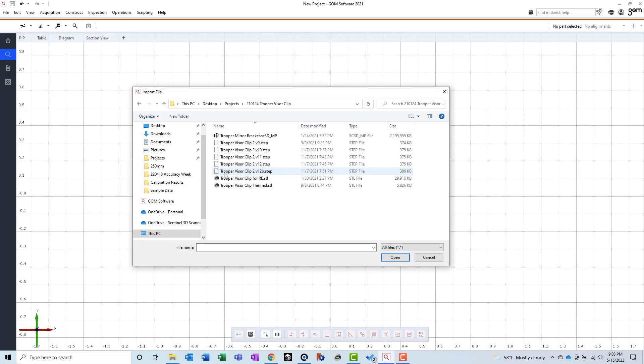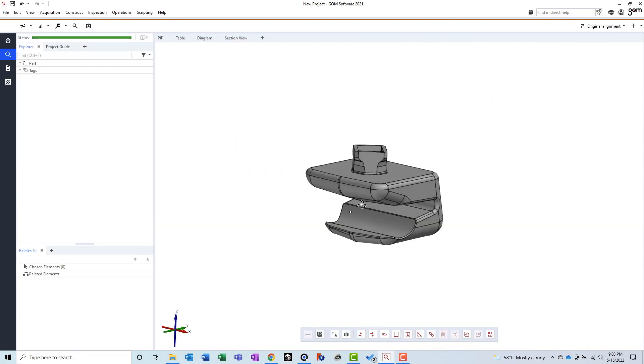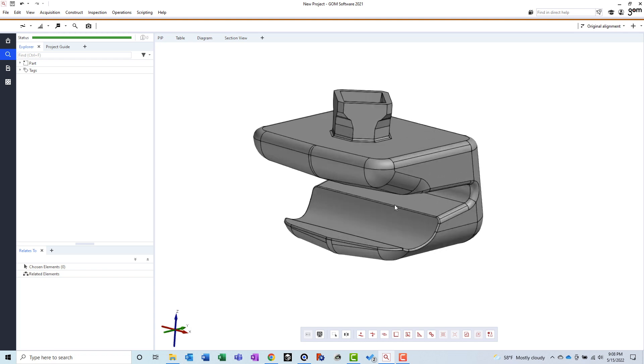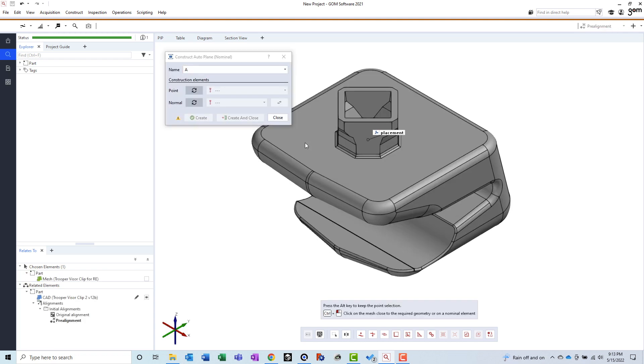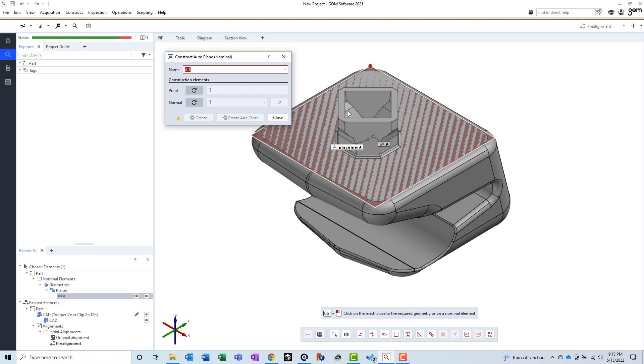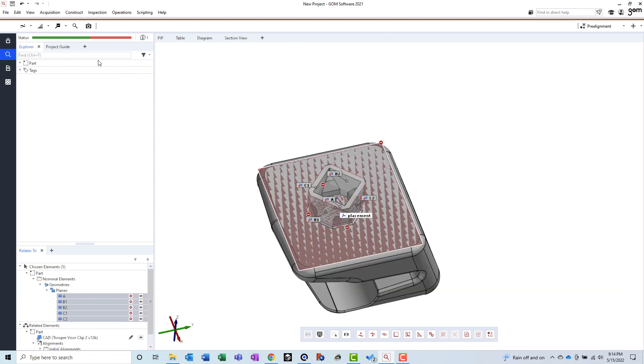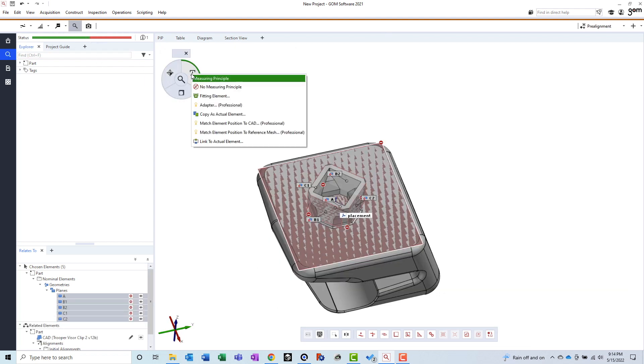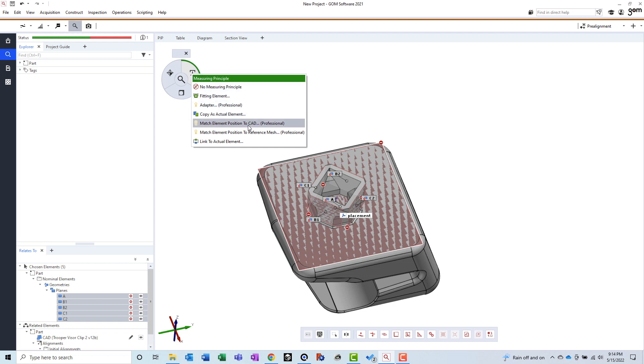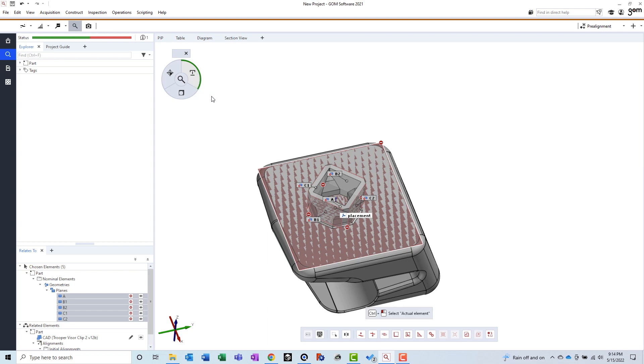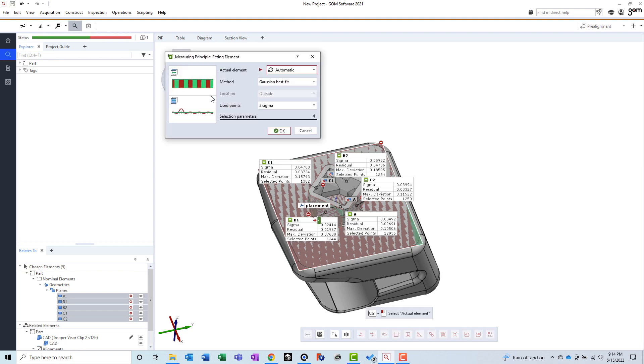The inspection workflow is pretty straightforward. Just import a model, import a mesh file, align the two, and start adding features, dimensions, and tolerances. My main complaint here is that the feature fitting isn't as intuitive as it could be. In order to create a corresponding feature on a mesh that you have already created on a CAD model, you have to use something called a measuring principle. This terminology is fairly vague, and it can be difficult to know which measuring principle to use when you're first starting out.